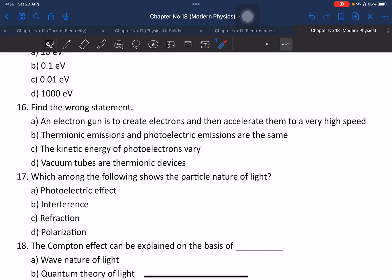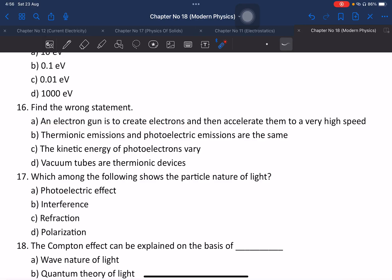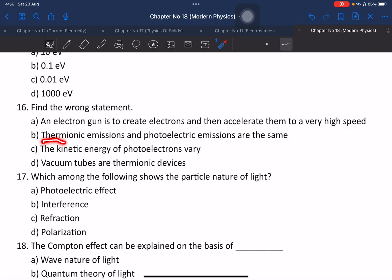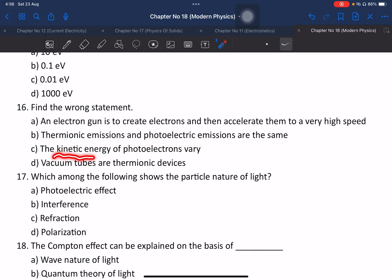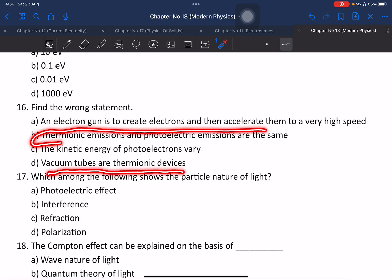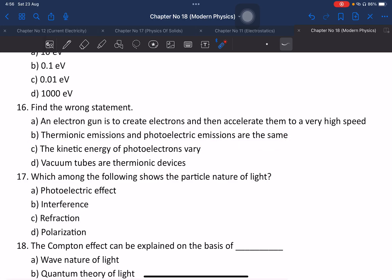Question 16: Find the wrong statement. Options: an electron gun creates and accelerates electrons to high potential; thermionic emission and photoelectric emission are the same; kinetic energy of photoelectrons does not vary; vacuum tube uses thermionic emission. Thermionic emission uses high temperature, while photoelectric effect uses visible light — that distinction makes one option the correct wrong statement.